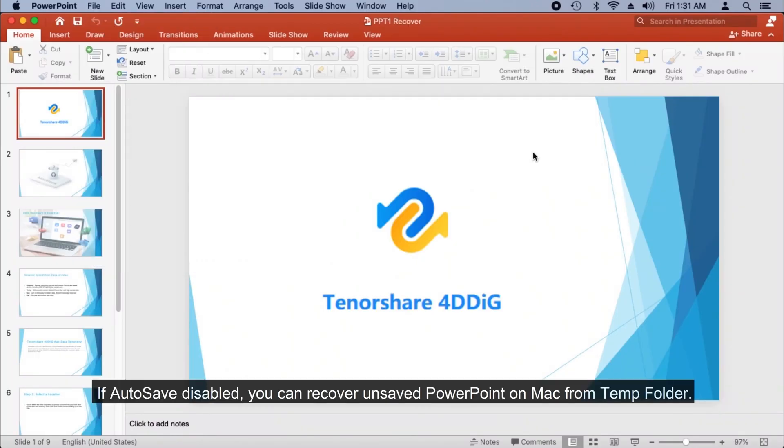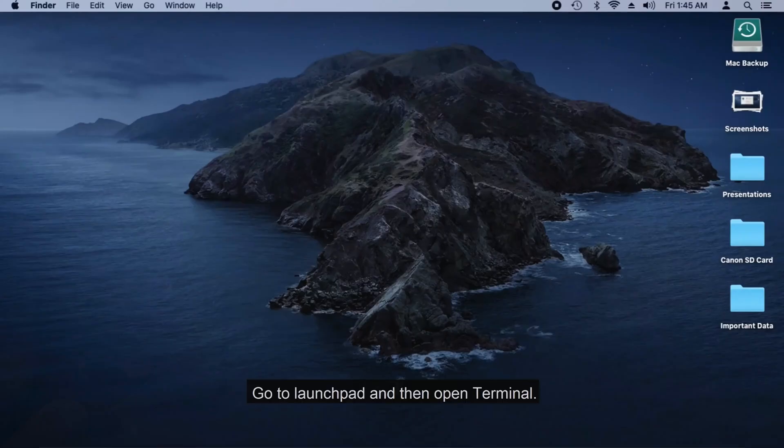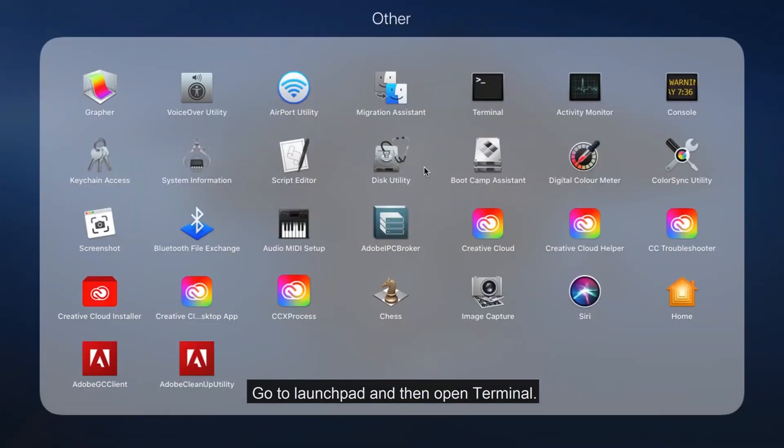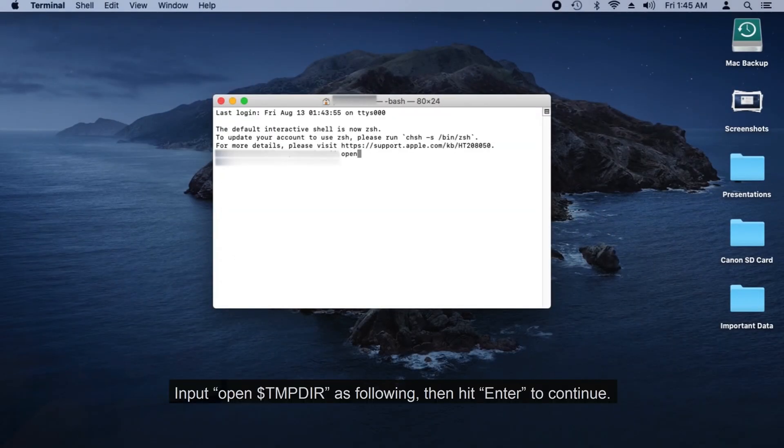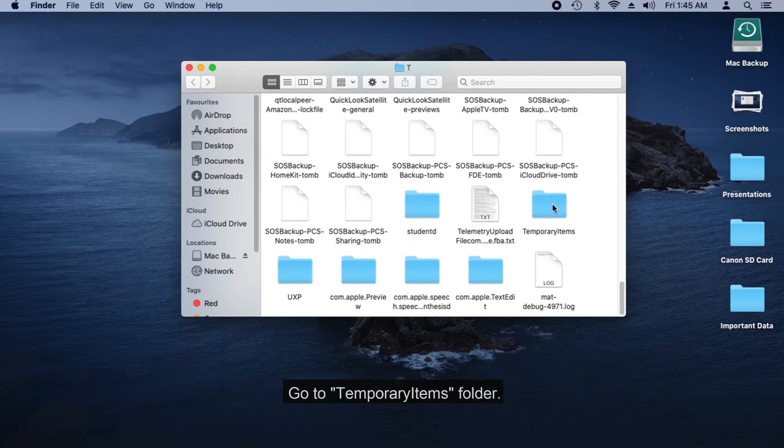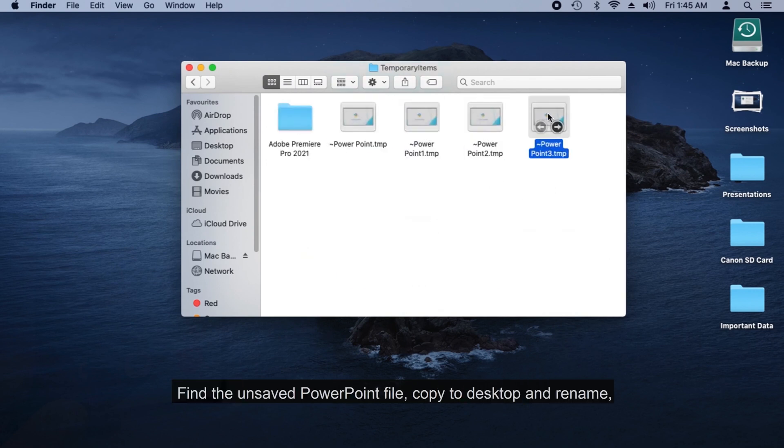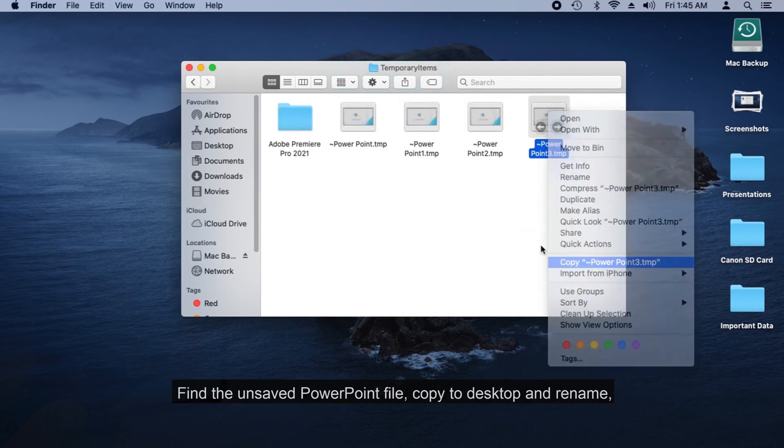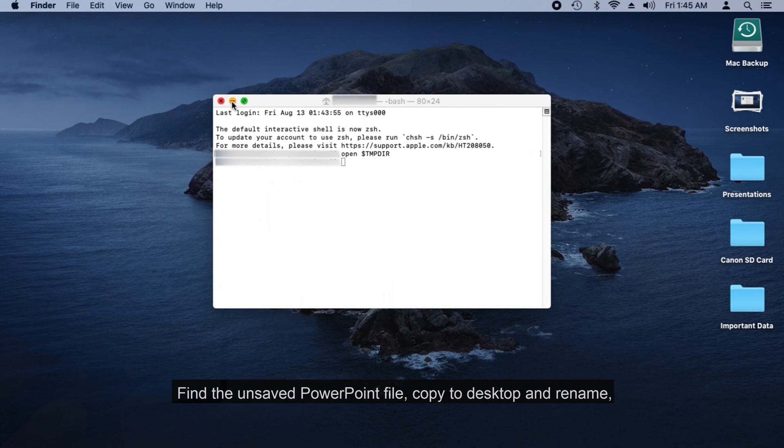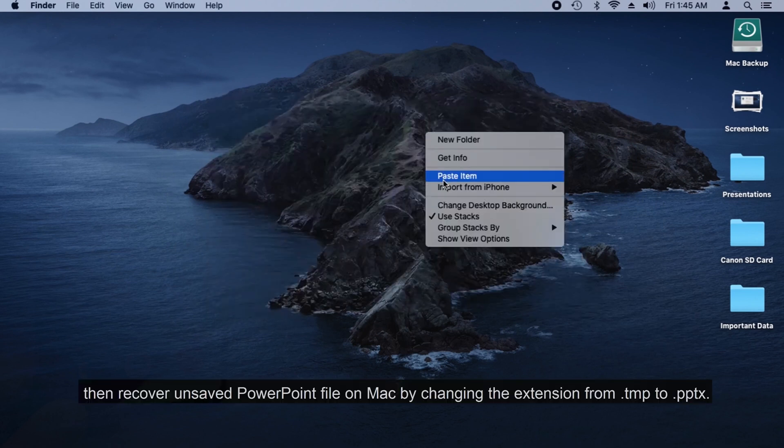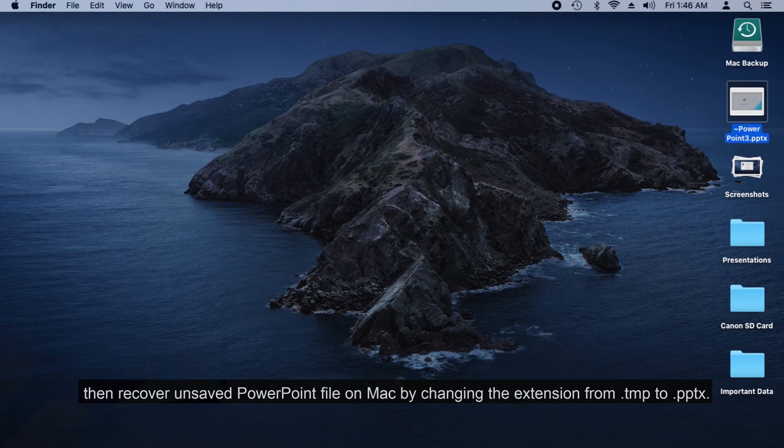If AutoSave is disabled, you can recover unsaved PowerPoint on Mac from the Temp folder. Go to Launchpad and then open Terminal. Input open $TMPDIR as following, then hit Enter to continue. Go to Temporary Items folder, find the unsaved PowerPoint file, copy to Desktop and rename, then recover unsaved PowerPoint file on Mac by changing the extension from TMP to PPTX.